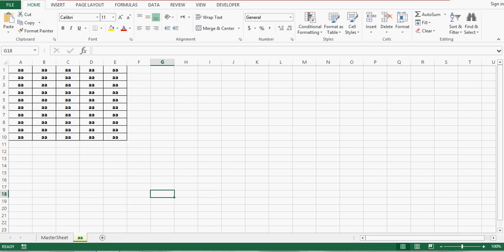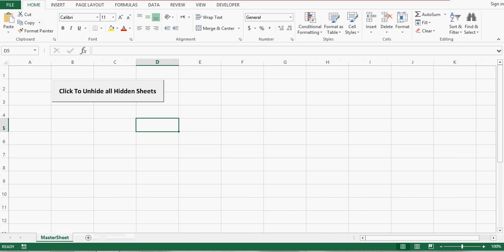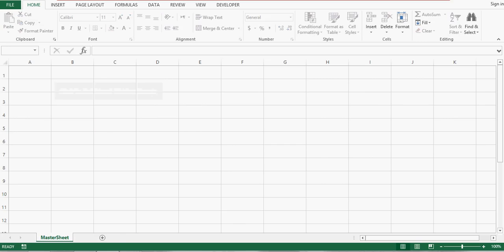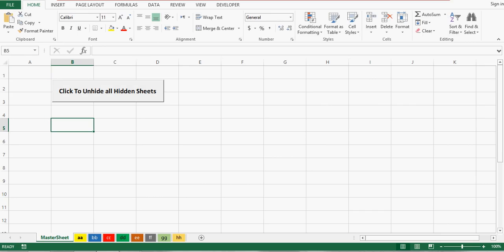So what is the quick way to unhide all sheets? We can use VBA code in Excel to unhide all sheets in one time. Let me hide this sheet again. Now I'm on Master Sheet — we have one command button here. When I click it, all the sheets are unhidden in one time.